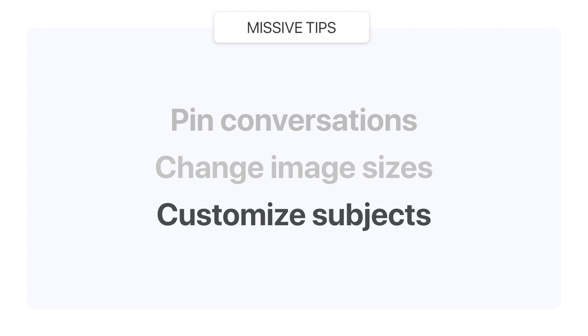Maybe you start discussing a topic, the discussion drifts to something else. For both cases in Missive, you could customize the subject of a conversation at any point to always keep it relevant.